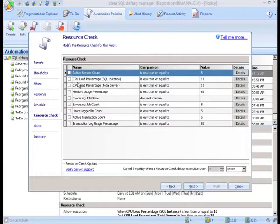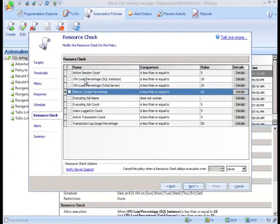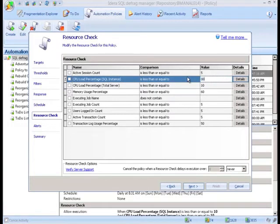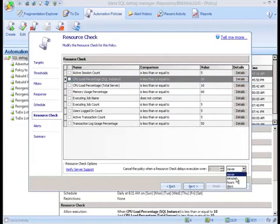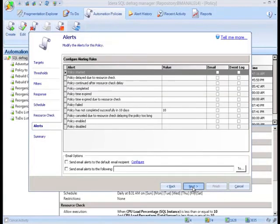The resource checks are a powerful component of the policy. They allow the creator of the policy to check the status of a wide range of resources to make sure the machine is running optimally when the defragmentation policy kicks off. For example, if CPU is too high when the policy is to run, the execution of the policy can be deferred another 20 minutes and another check can be performed at that time.